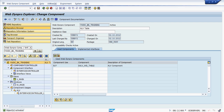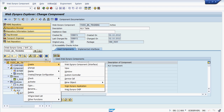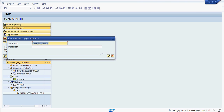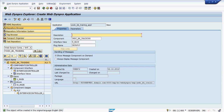Right-click on the Web Dynpro component — this is how we create the Web Dynpro application. Just as for a module program you create a transaction code to see the output, for a Web Dynpro component we have to create a Web Dynpro application to see the output. By creating and executing the application, we can see the developed Web Dynpro component output. A URL will be generated. Give the application a name, click OK, and you can see the URL here.